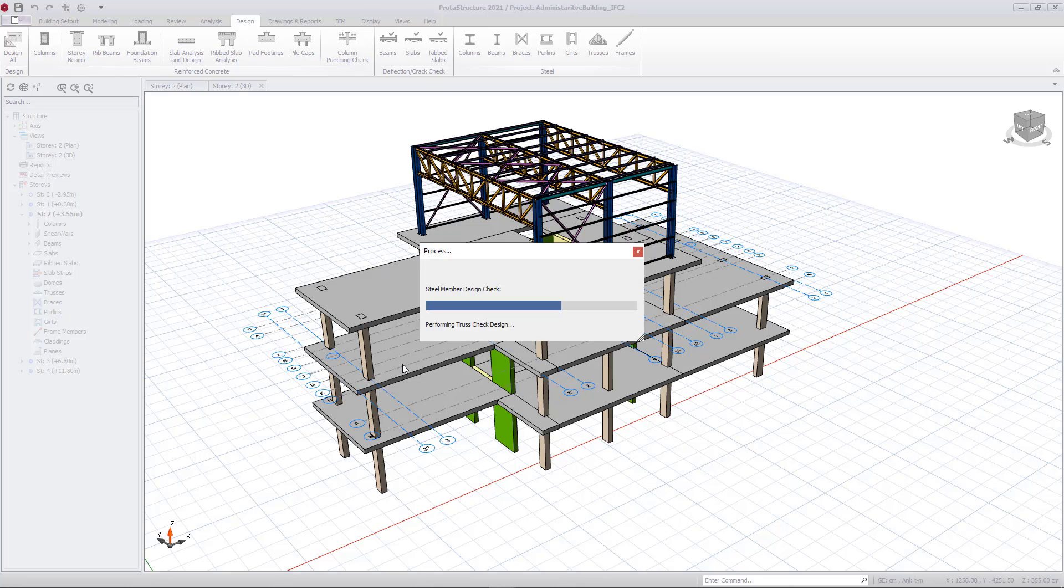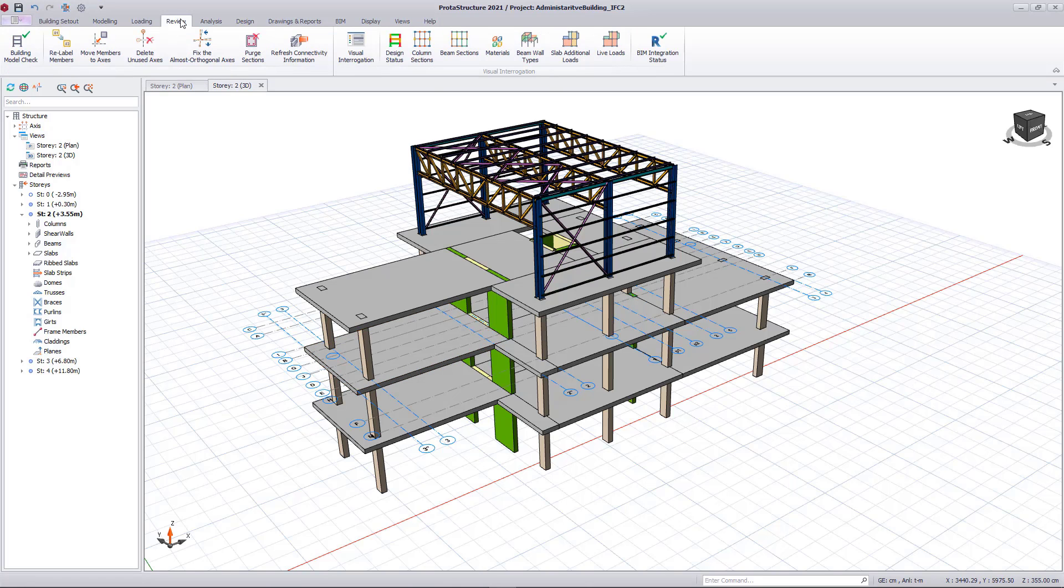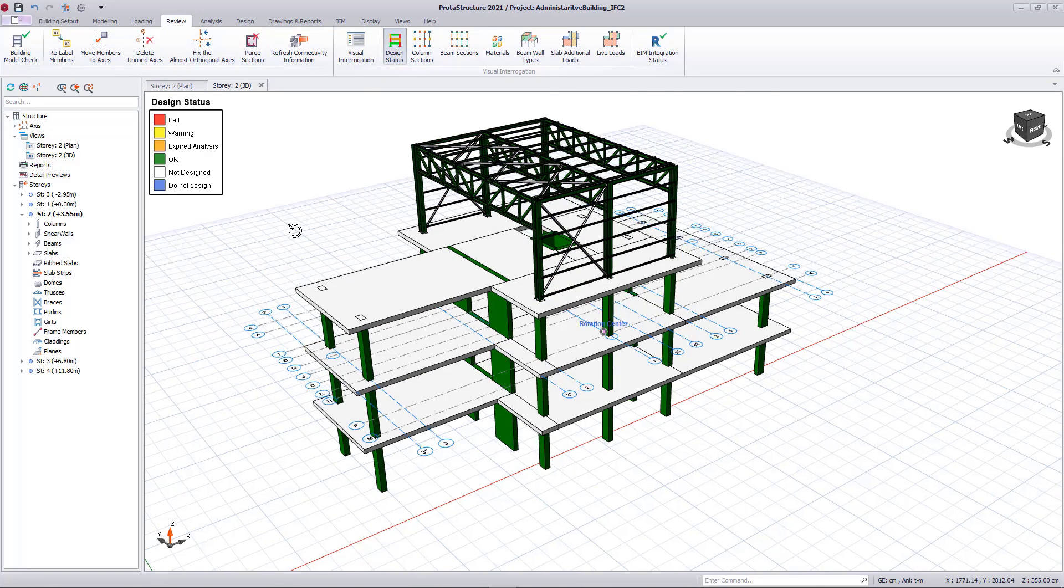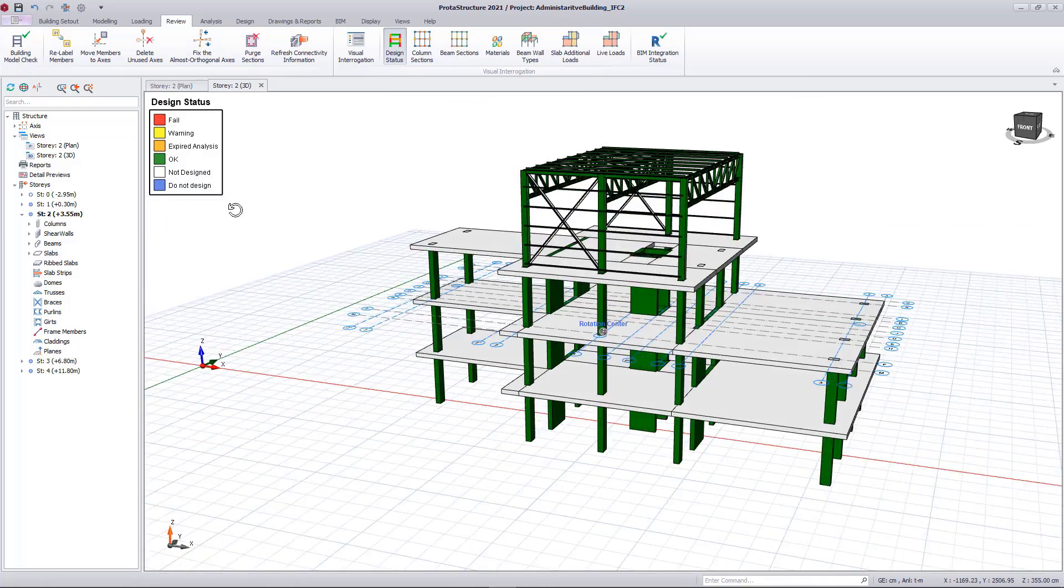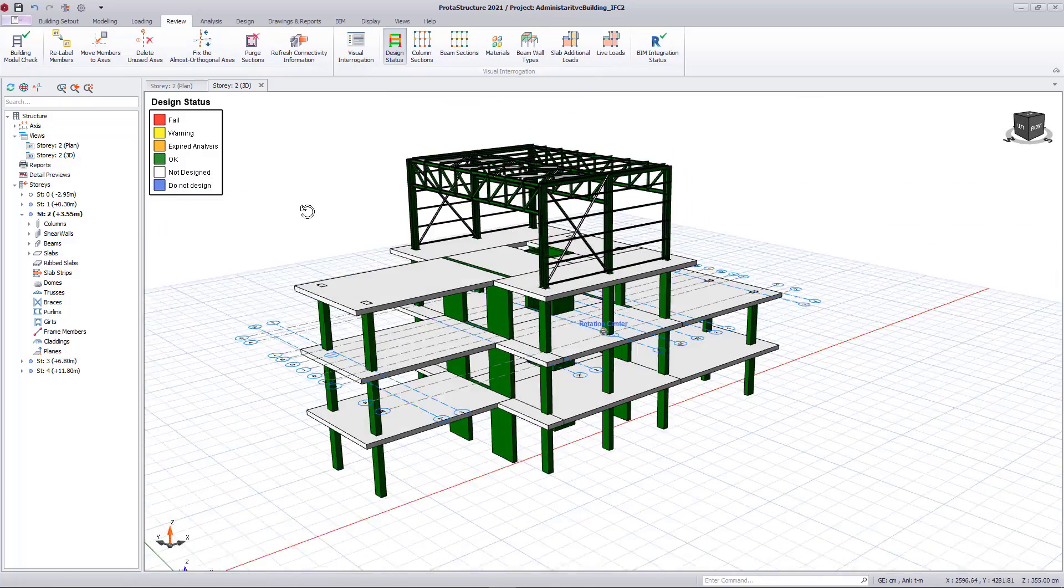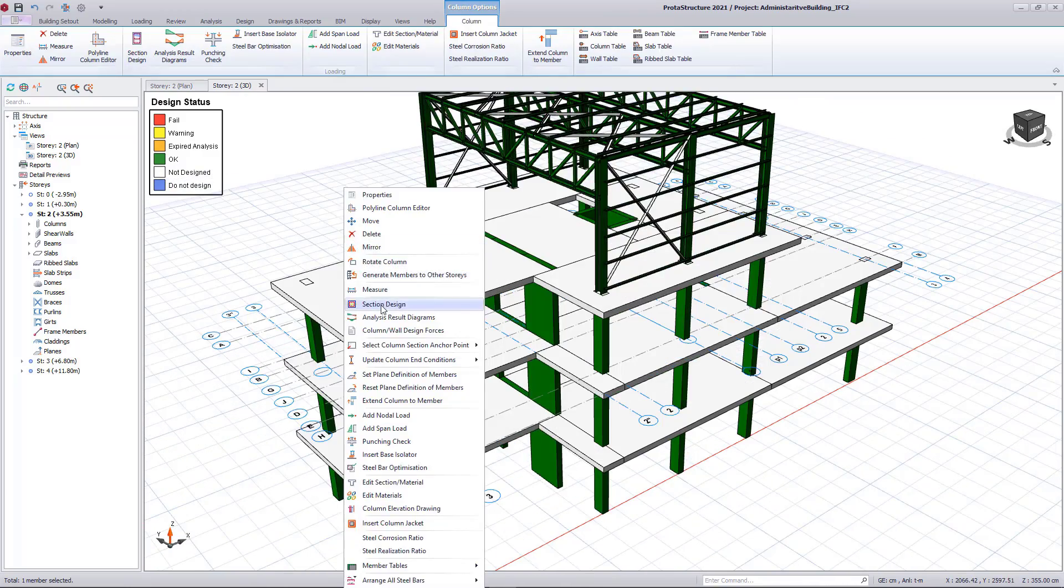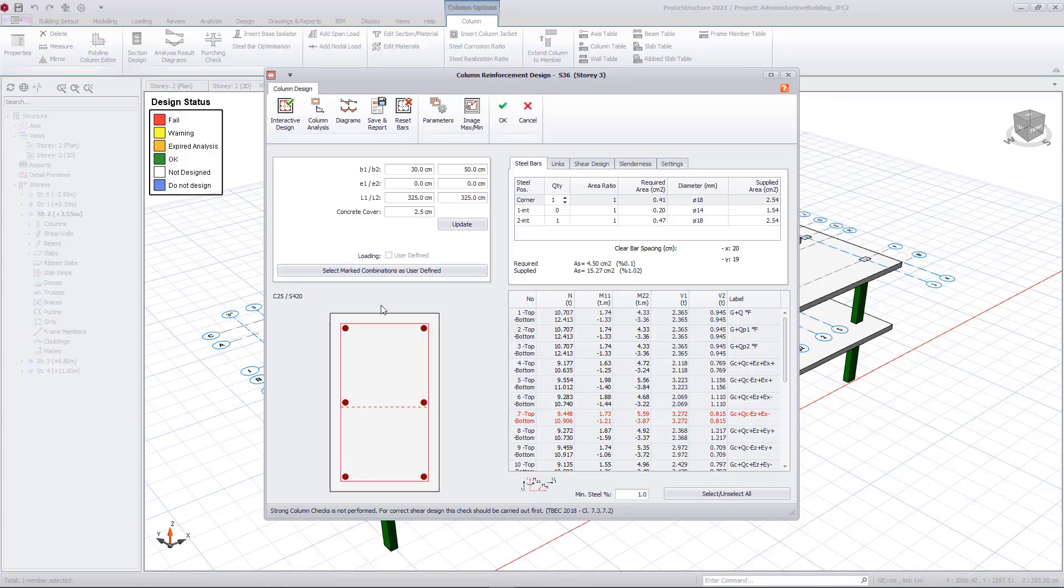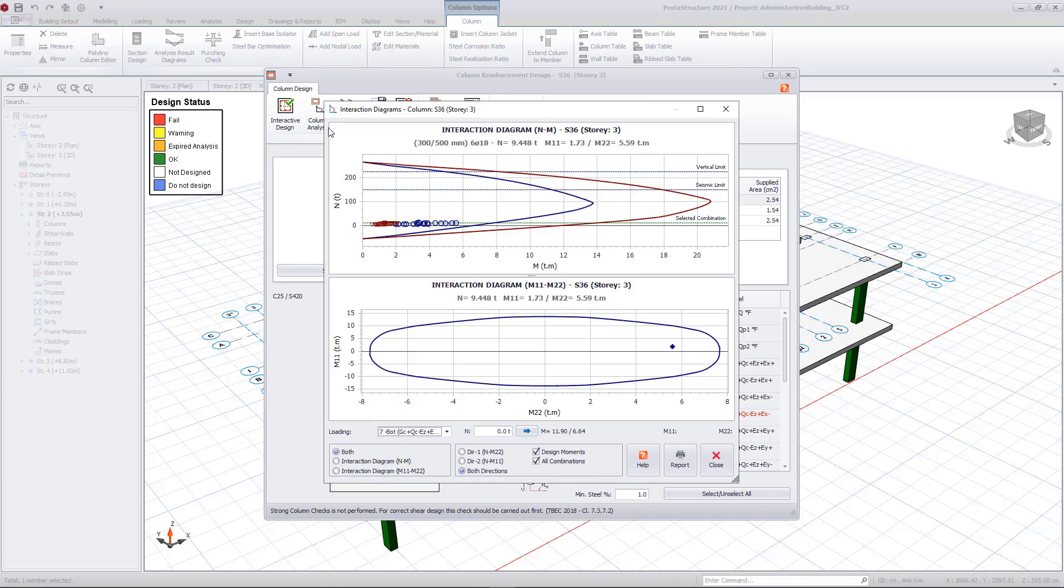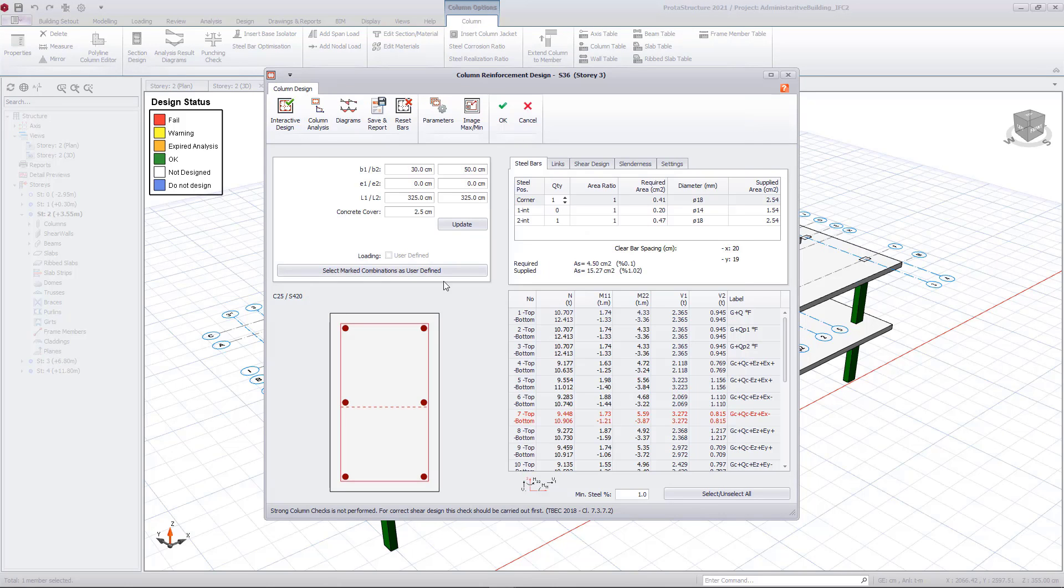After the design is finished, you can review the design status of members using visual interrogation. Also, you can drill down to the details of the design of a member.